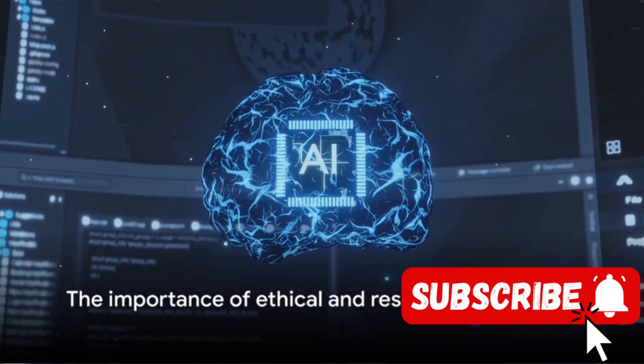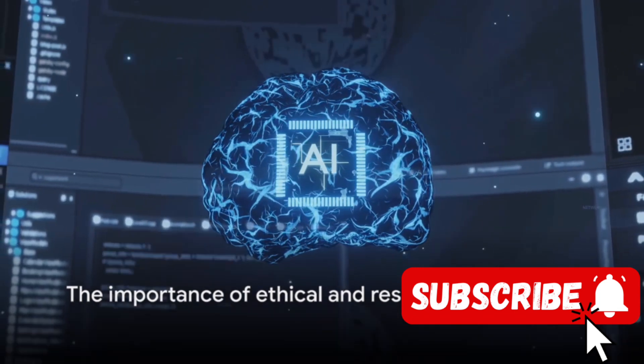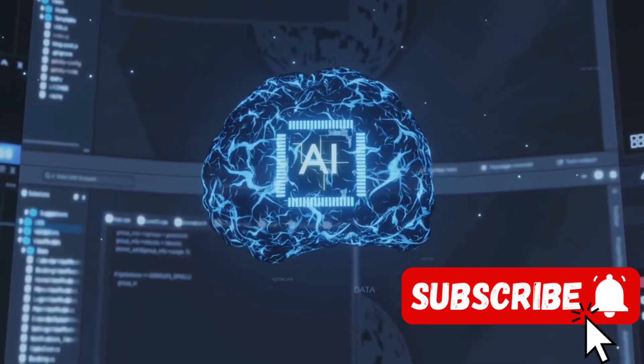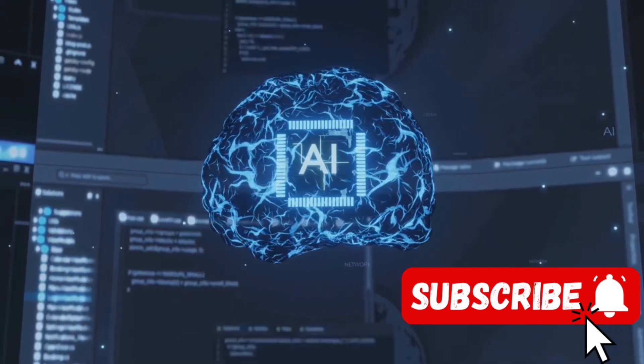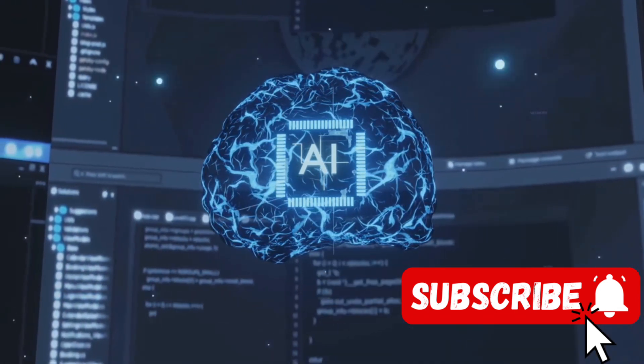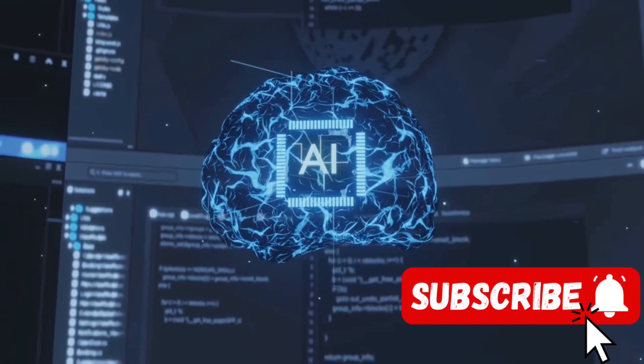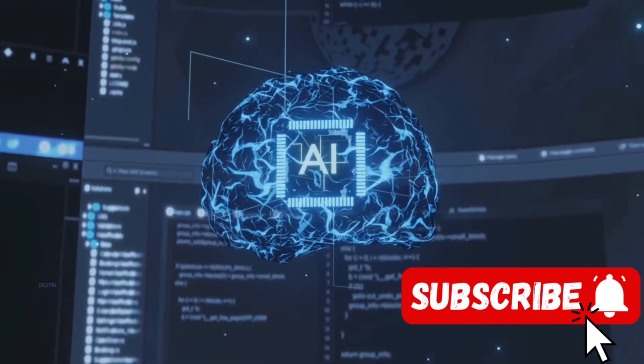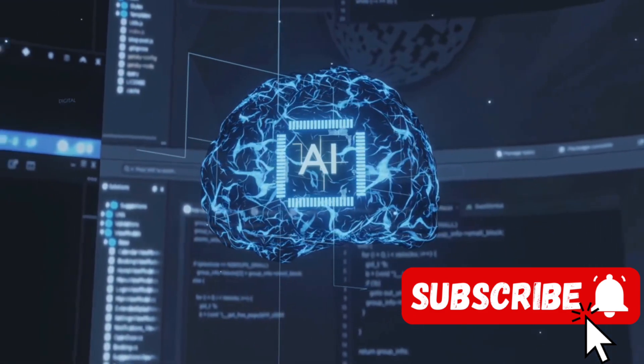As we continue to navigate the brave new world of AI, one thing remains clear: the need for ethical, responsible use of this powerful technology is more important than ever.